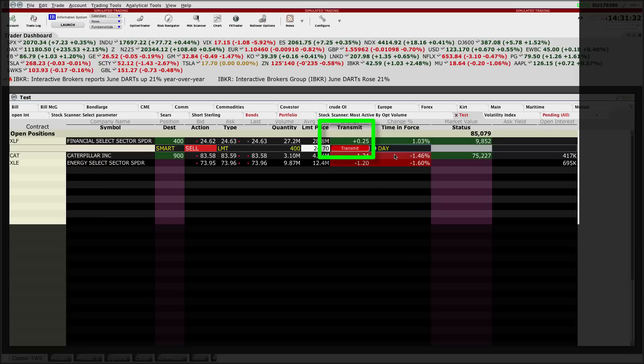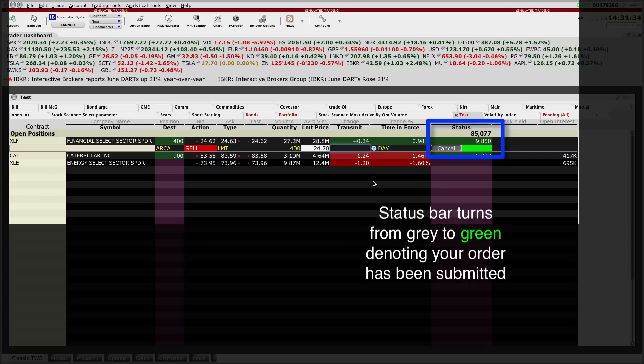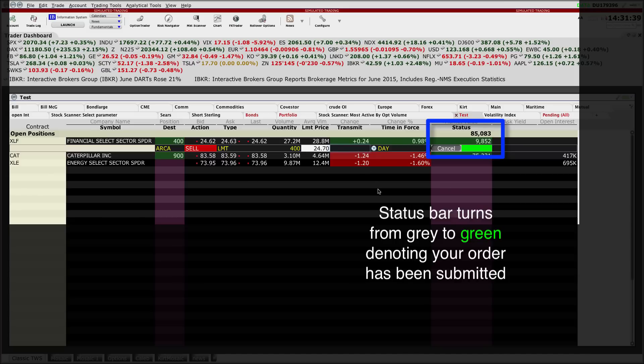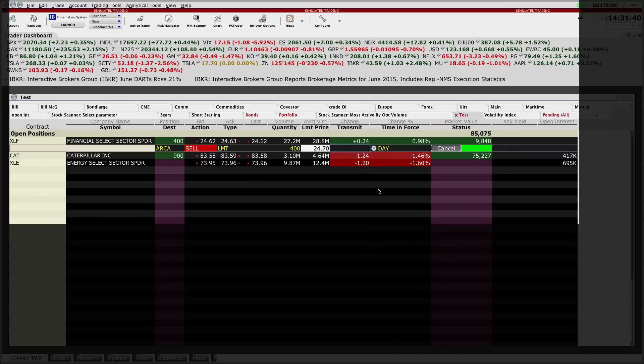I'm going to click transmit. That order is now working. You'll see that the status bar has turned green, and I'm ready to select my next order.